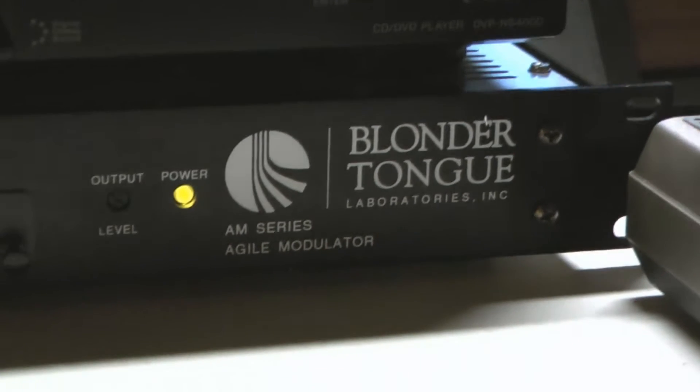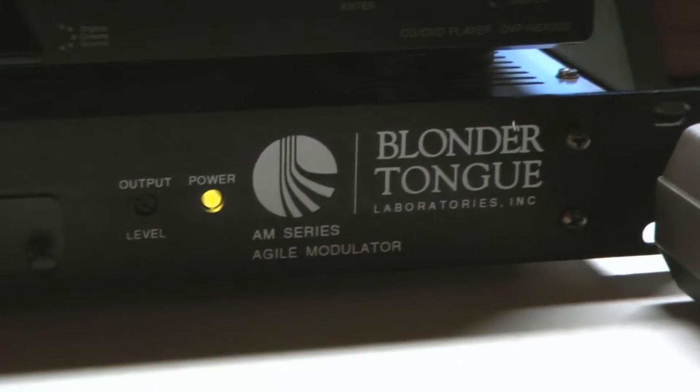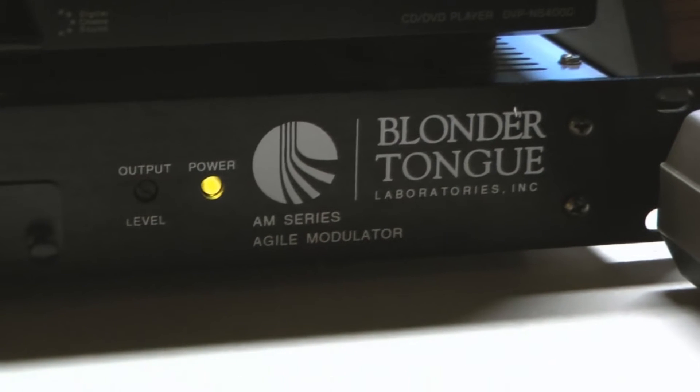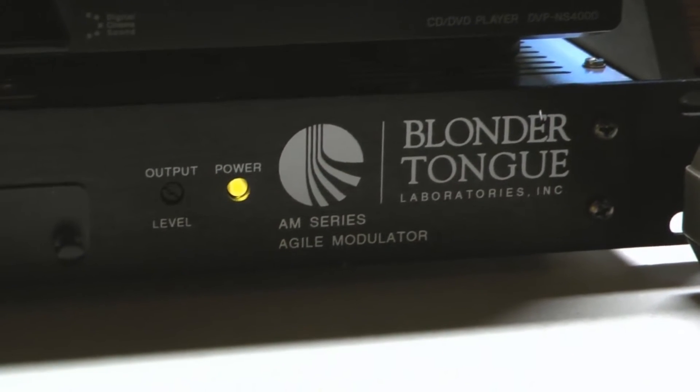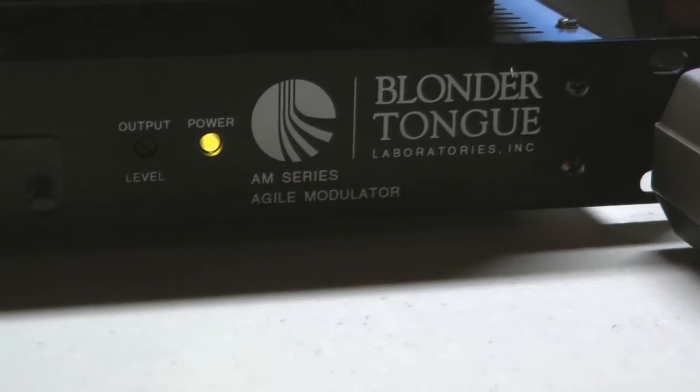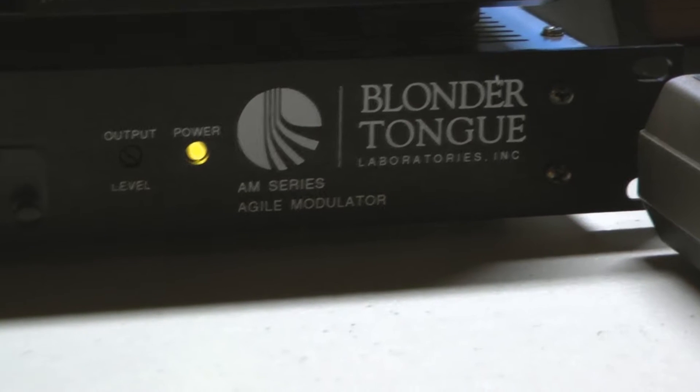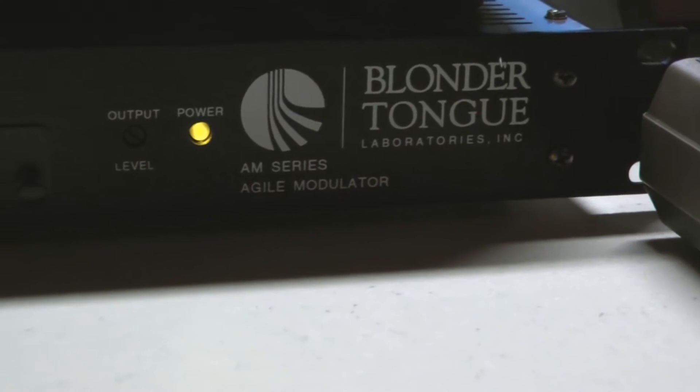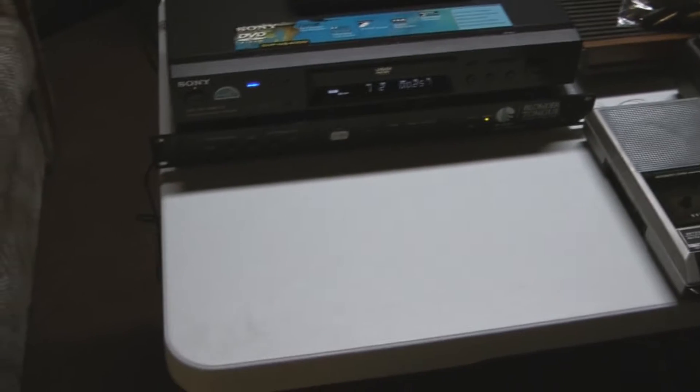In this video I'm going to demonstrate the Blonder Tongue agile modulator, model AM-6550. This is an older unit that does not have digital channel selection. I got this off eBay for a relatively cheap price.